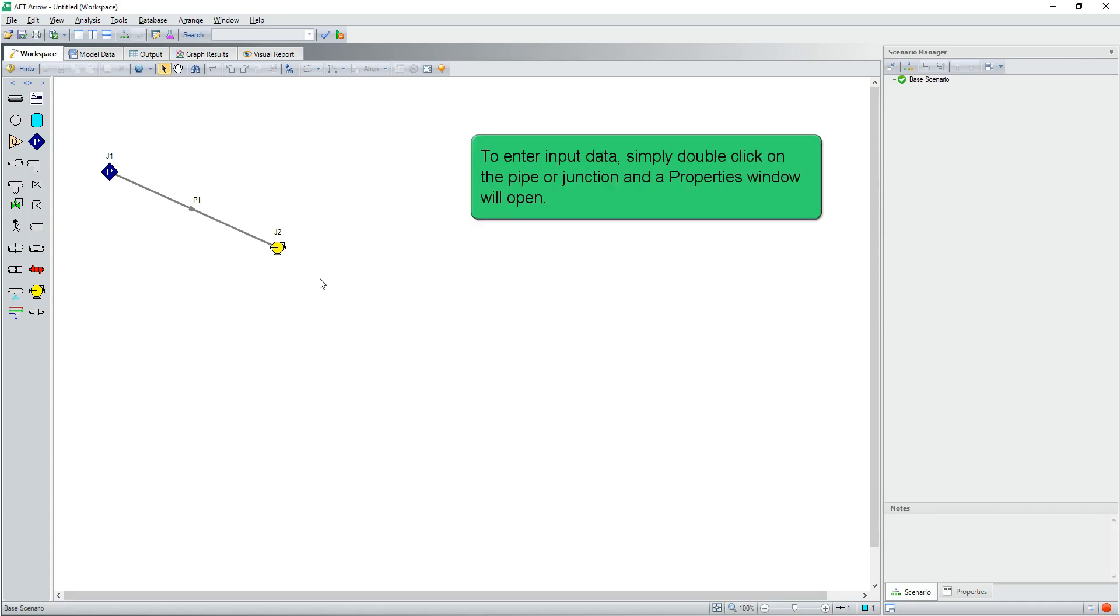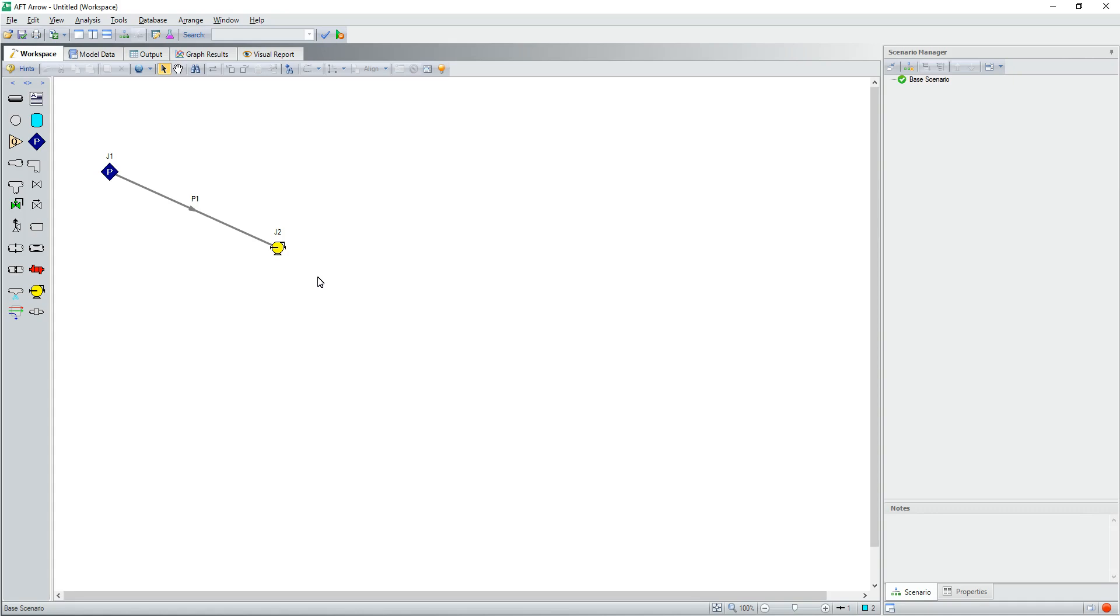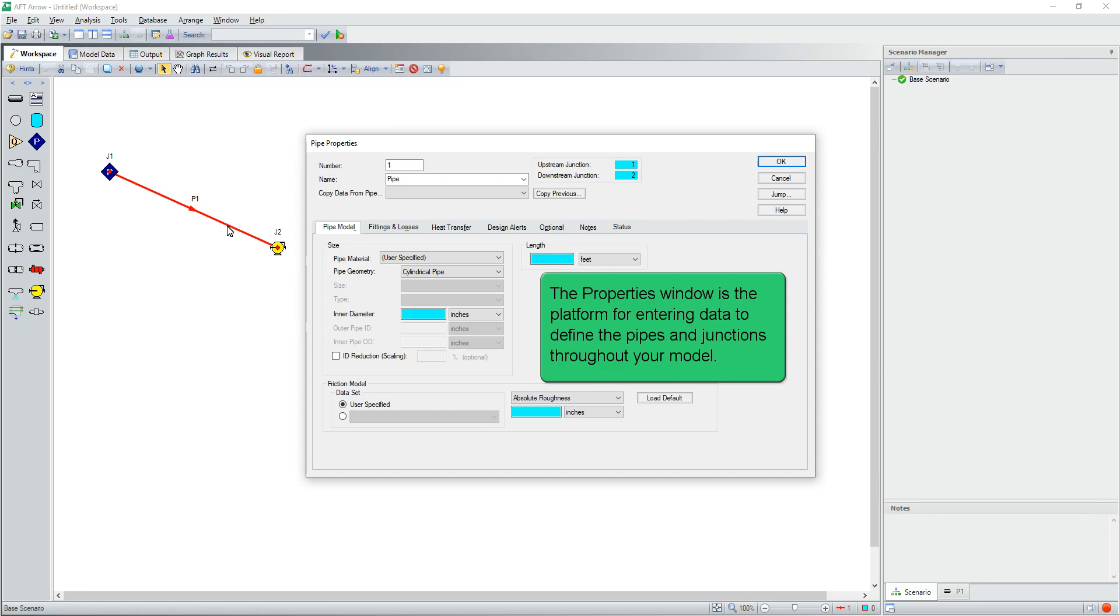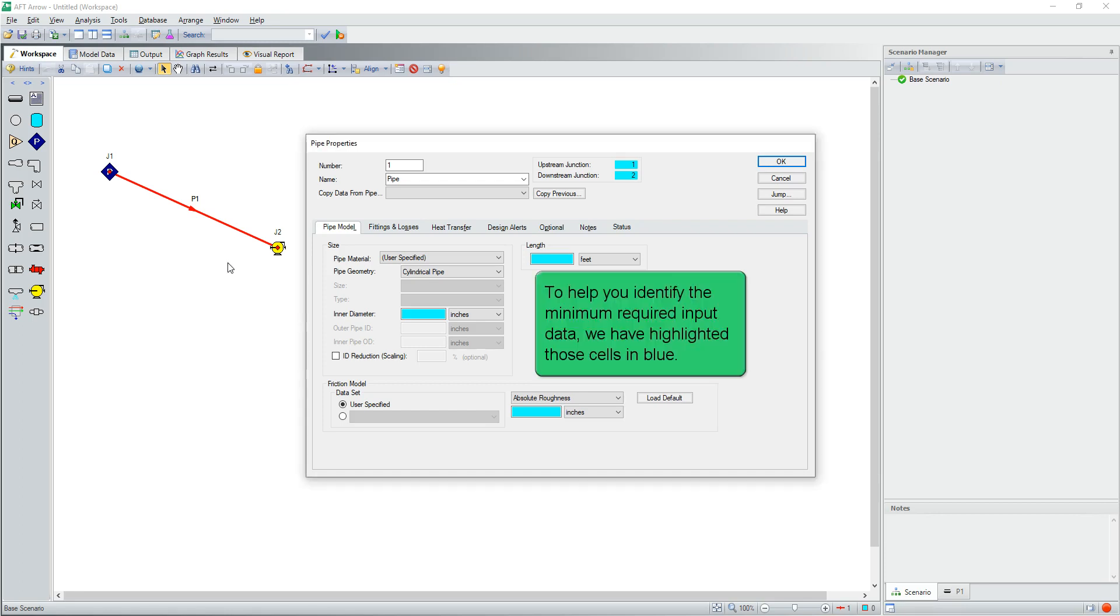To enter input data, simply double-click on the pipe or junction and a properties window will open. The properties window is the platform for entering data to define the pipes and junctions throughout your model.